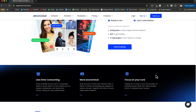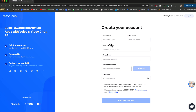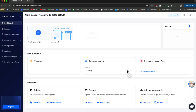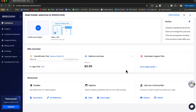To use this platform we need to sign up. Go to the sign-up page, fill out the form, and start your free trial. In the free trial they give you 10,000 free minutes that you can use to develop your applications. After signing up you'll have an account, and in the dashboard you can see your 10,000 free trial minutes.